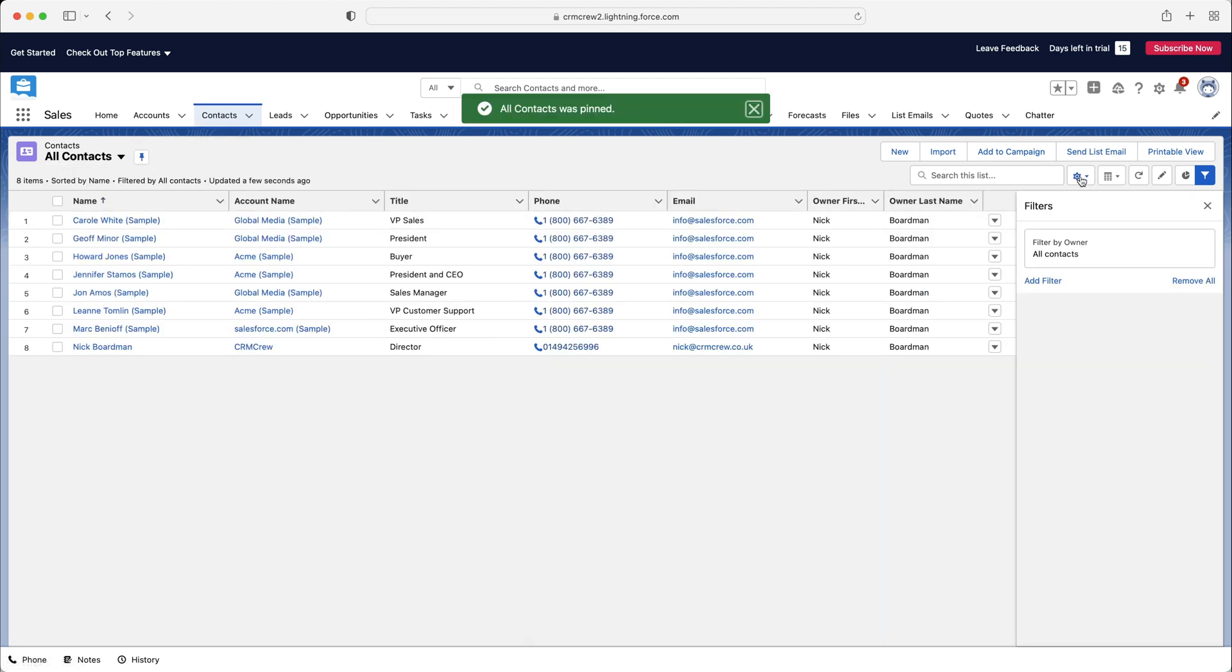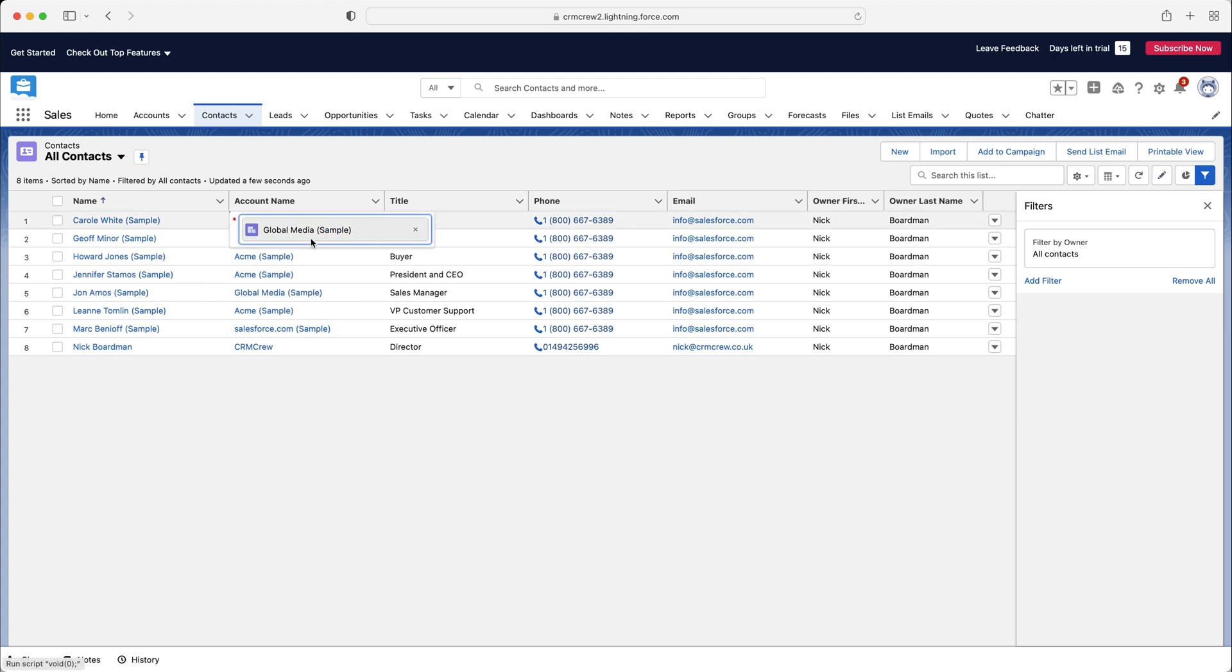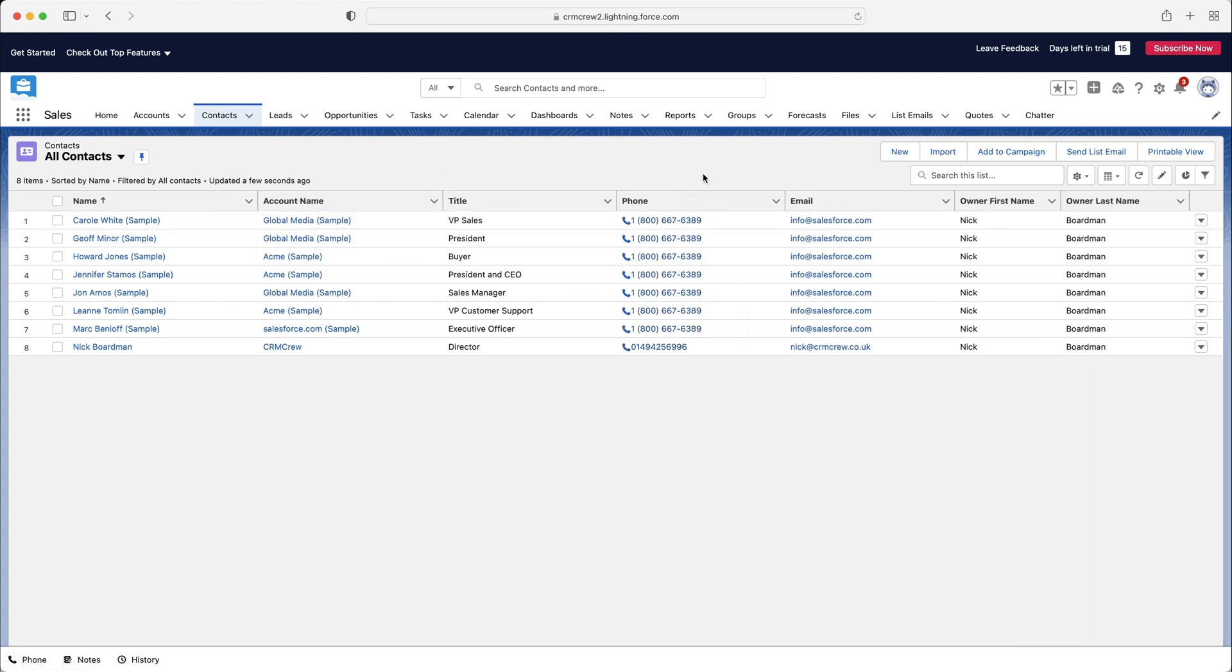I've also got the cog where we can create new, rename, share settings, edit list filters, select fields to display, and we can delete records as well if we like. And we can also edit information. So we can edit information from this page here if we need to. And we've also got different view options as well. So we can see table view, Kanban view, and split view. I don't think Kanban view is going to be applicable for contacts, but split view could be very useful.